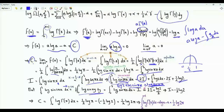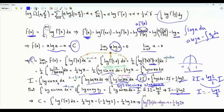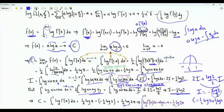Evaluating the same integral via substitution y = 2x gives (1/2) ∫₀¹ log sin(πx) dx = I. So the integral equals 2I + log 2/2 in one approach and I in the other, giving I = −log 2 / 2. Therefore C = (1/2)log π + (1/2)log 2 = (1/2)log(2π). The formula for f(a) is: f(a) = a·log a − a + (1/2)log(2π).